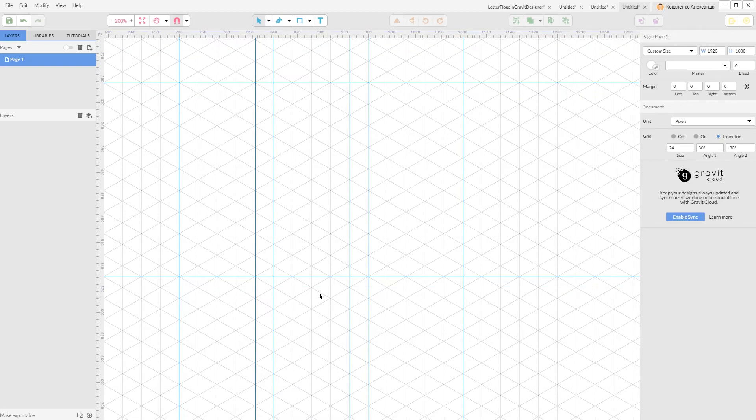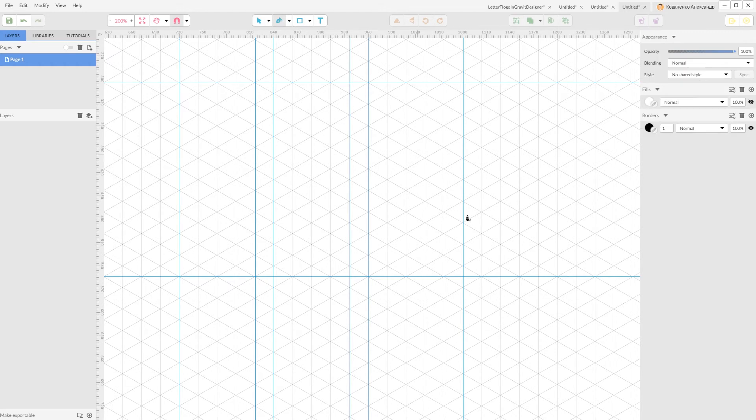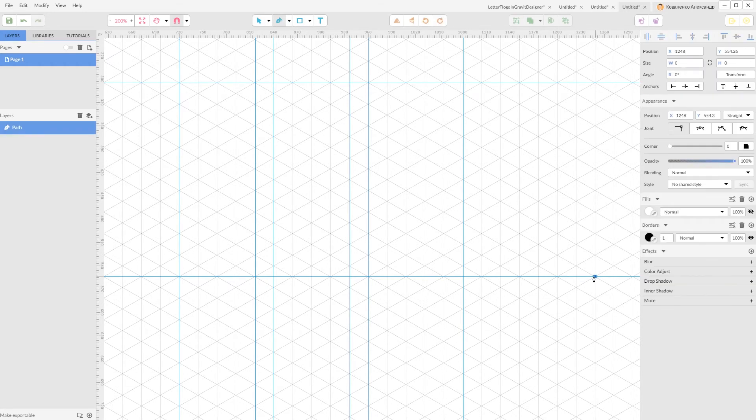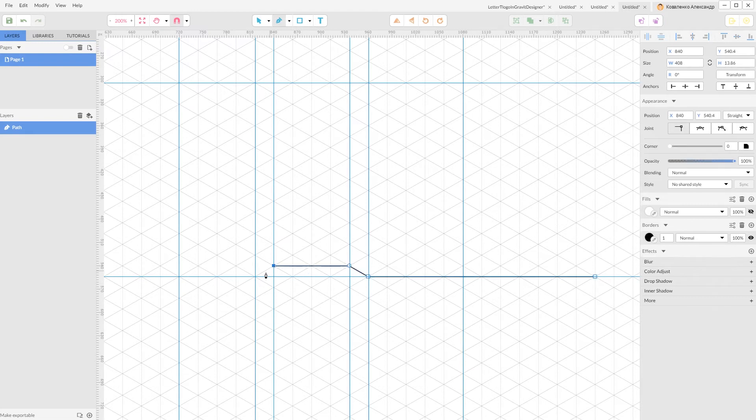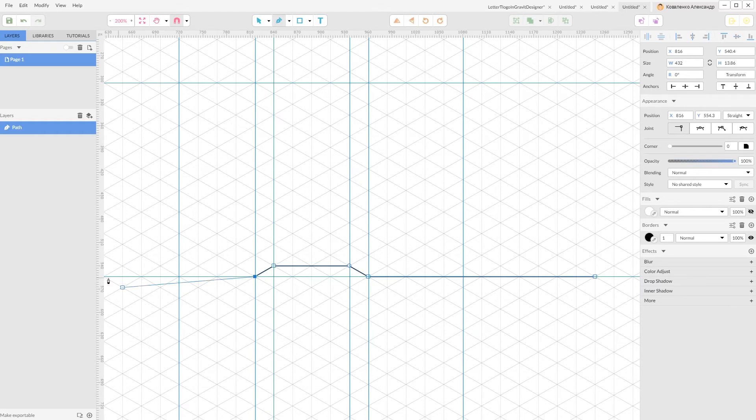Now, I'm gonna start with the pen tool. Grab your pen tool and create a line following your guides. And of course, snap into the grid.